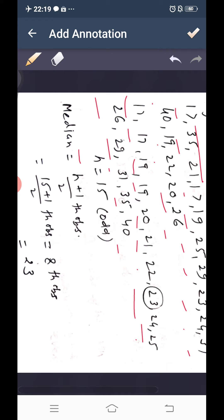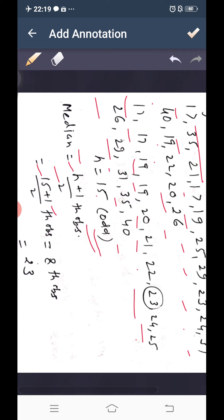Since n = 15 is odd, median equals the (n+1)/2th observation, which is (15+1)/2 = 8th observation. Counting to the 8th term in ascending order, we find the 8th term is 23. So the median is 23.